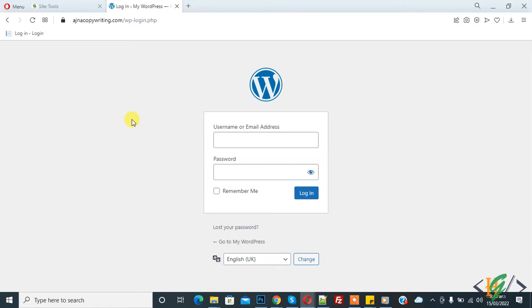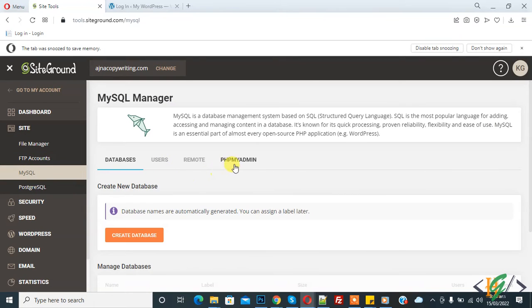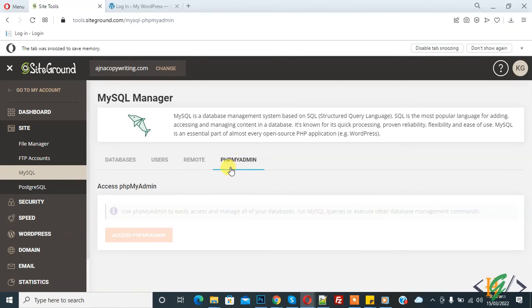So we will remove our blocked IP through phpMyAdmin in WordFence plugin tables. So go to hostings and then click on MySQL and open phpMyAdmin. So click on access phpMyAdmin.